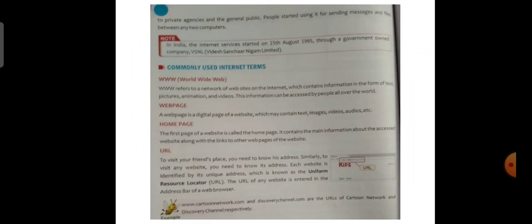Commonly used internet terms. The World Wide Web refers to a network of websites on the internet which contains information in the form of text, pictures, animation and videos. This information can be accessed by people all over the world. A webpage is a digital page of a website which may contain text, images, videos, audios, etc. The first page of a website is called the homepage. It contains the main information about the accessed website along with links to other web pages.